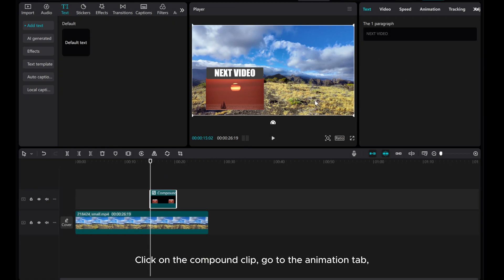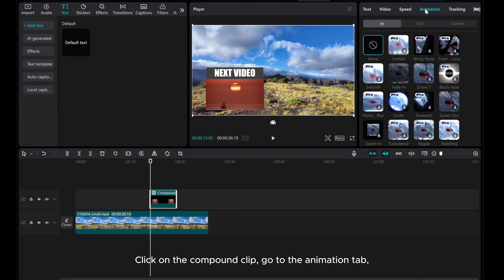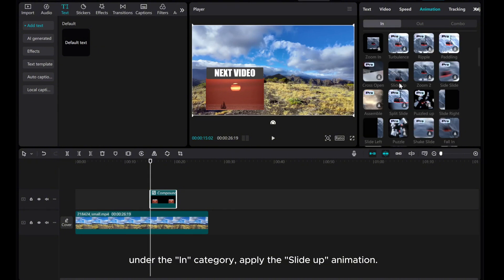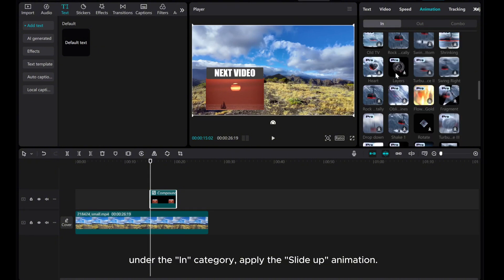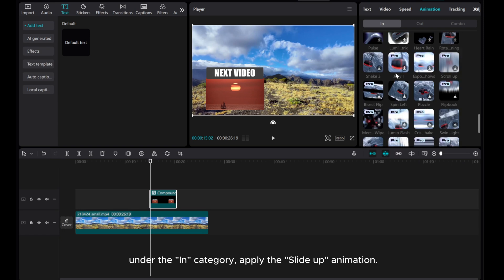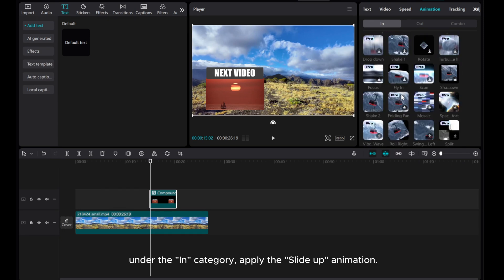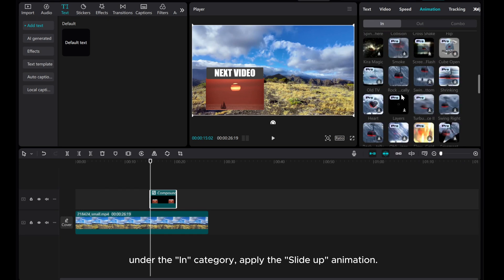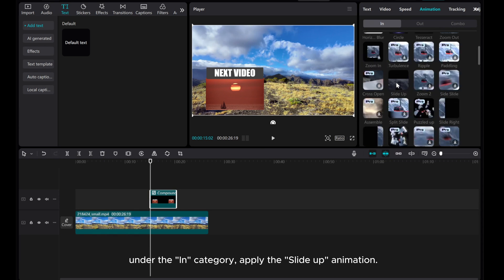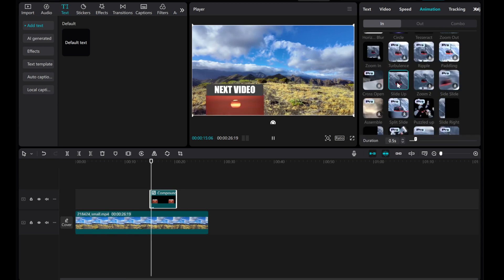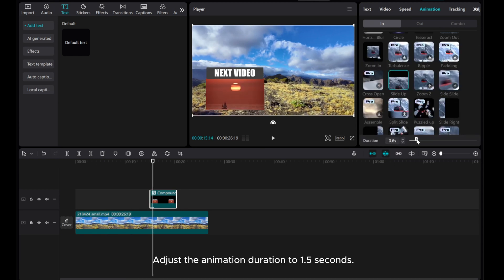Click on the compound clip and go to the Animation tab. Under the In category, apply the slide-up animation and adjust the animation duration to 1.5 seconds.